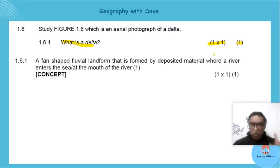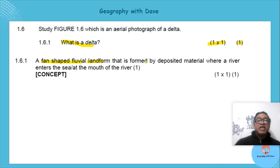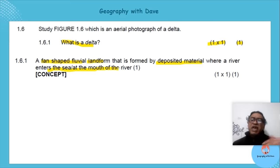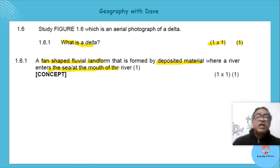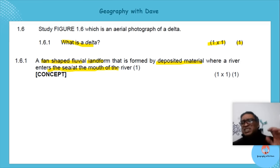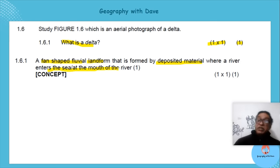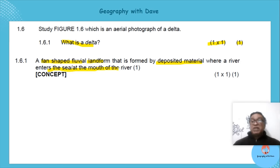For one mark: a delta is a fan-shaped fluvial landform that is formed by deposited material when the river enters the sea. You don't need to discuss energy loss or distributaries — those deal with the full explanation. Three things: fan-shaped, fluvial landform, deposited material entering the sea.